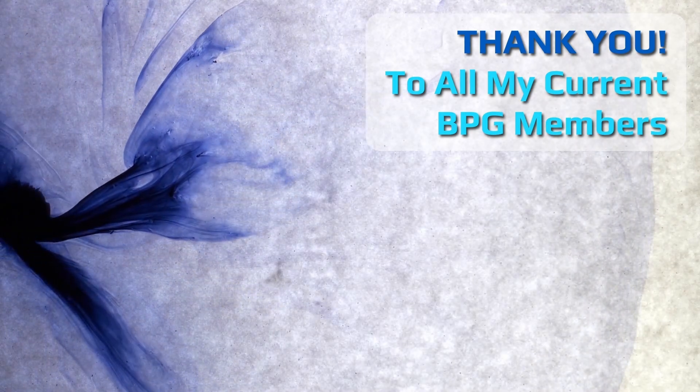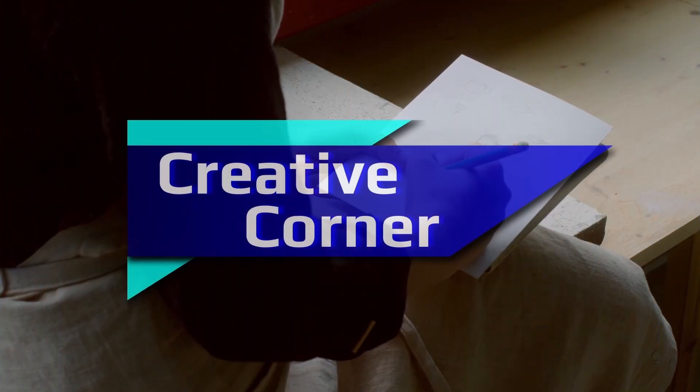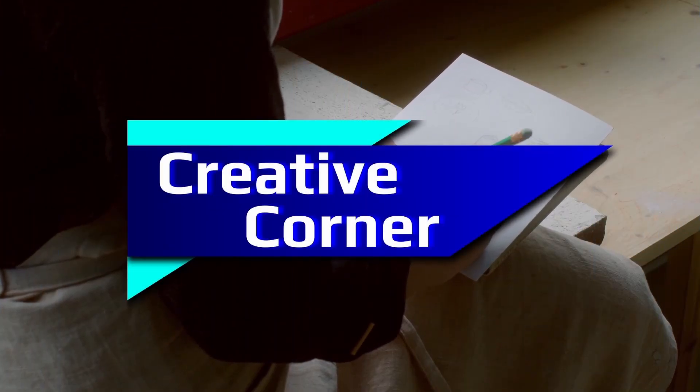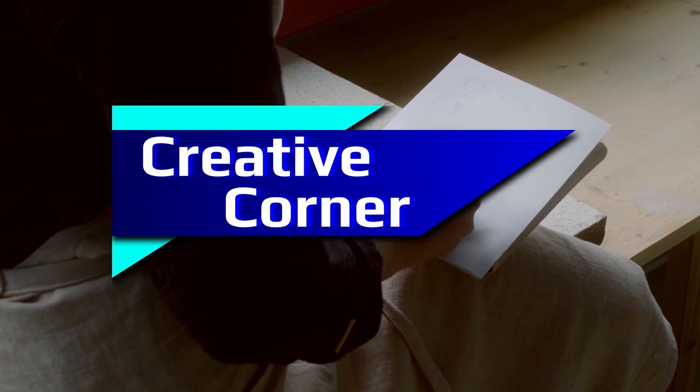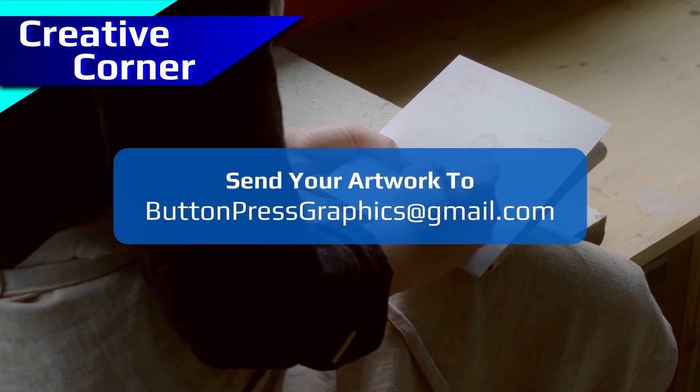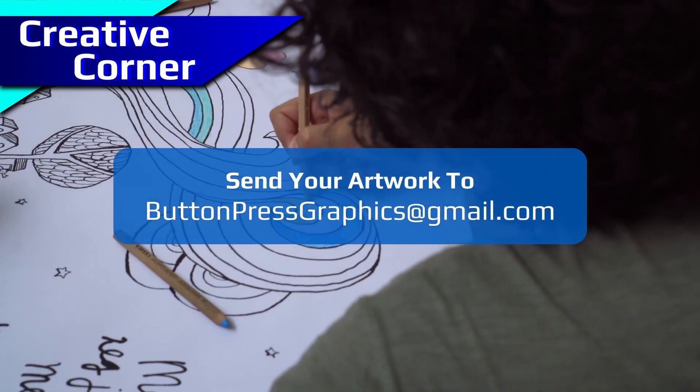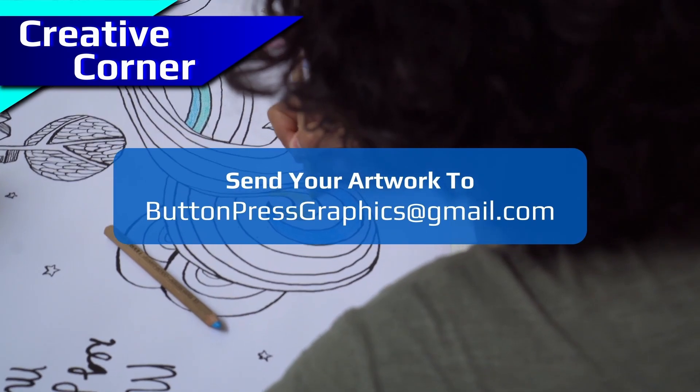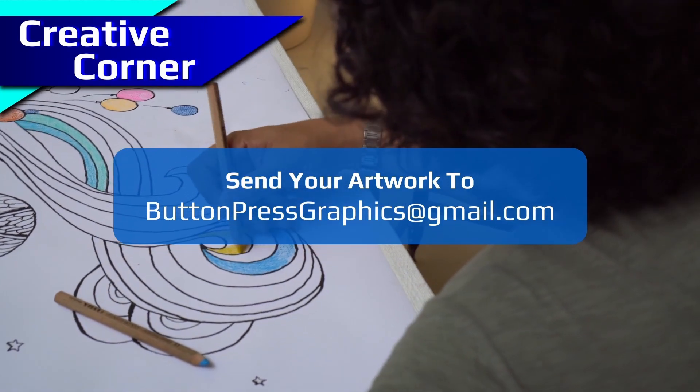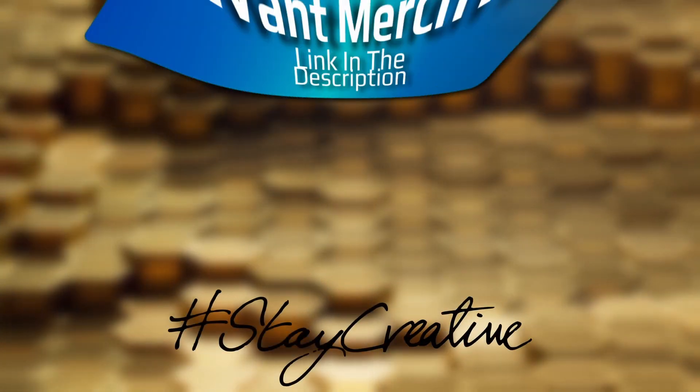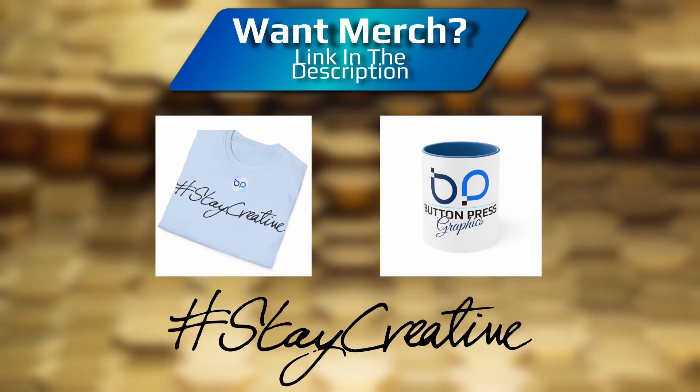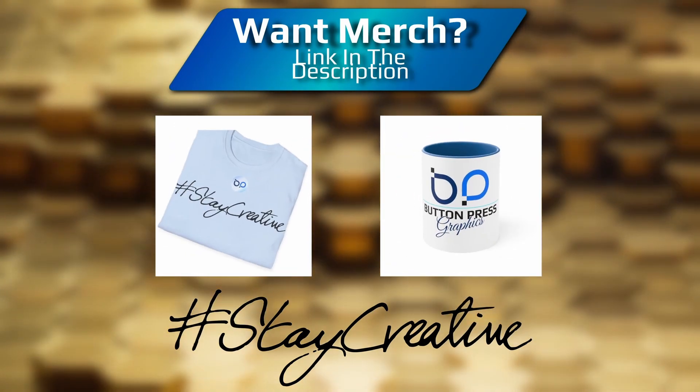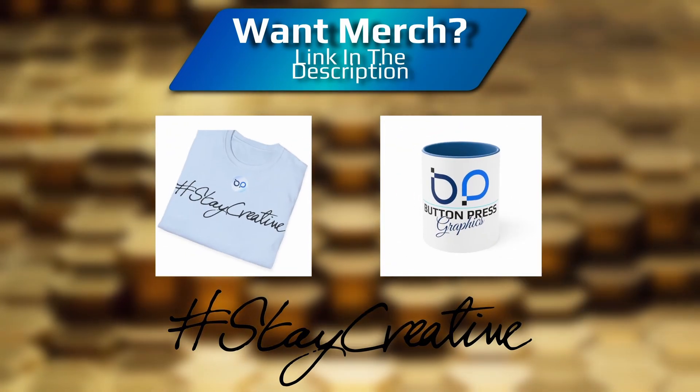Also, you can send in your artwork into the Creative Corner. This is a regular section where I will showcase your work in a future video. But for now, thank you so much for watching. I really do appreciate it. I'm going to bid you all a fond farewell and I will see you next time.